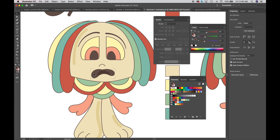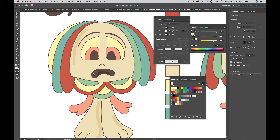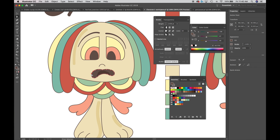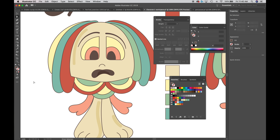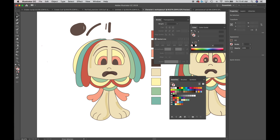Now remove the stroke from the mouth. Switch the drawing mode back from Draw Inside to Draw Normal, then select the mouth and remove the stroke. Zoom out to see the result.